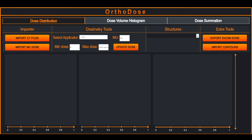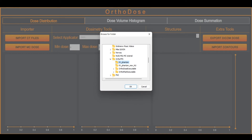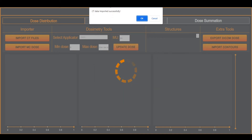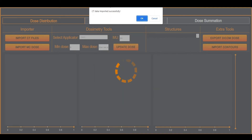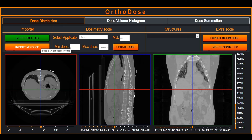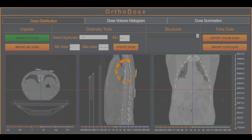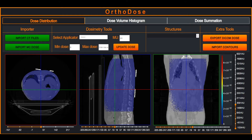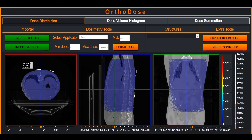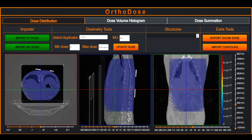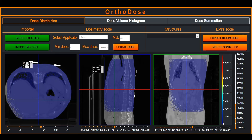OrtoDose is an application designed to assist the user in converting Monte Carlo DOS files to a standard DICOM DOS file format. The user selects a set of CT images as well as a DOS XYZ DOS file, which are then overlaid and previewed.